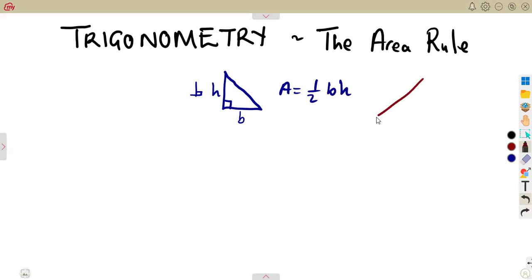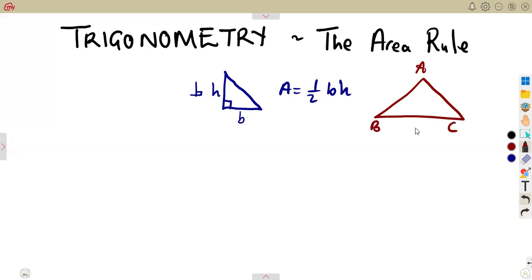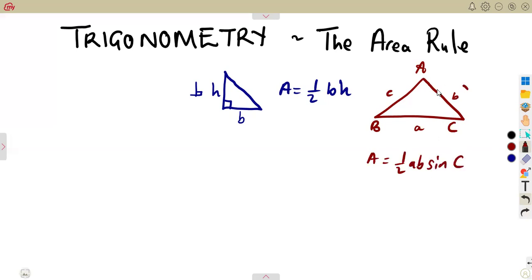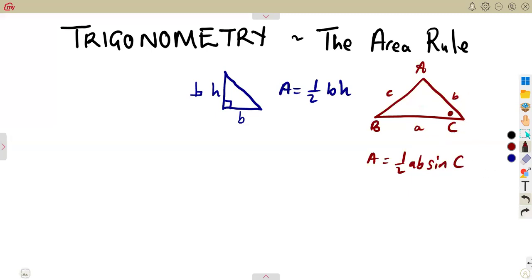When it is now a non-right-angled triangle, where we do not have a right angle, and the triangle is given as ABC, the area of a triangle can be taken as half of A times B times the sine of C. We are considering two sides and the sine of the angle in between those two sides, which is the included angle. So working with A and B, the sine is the included angle.